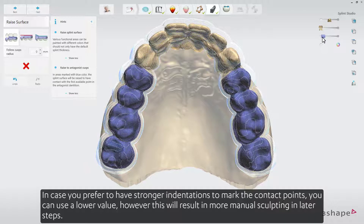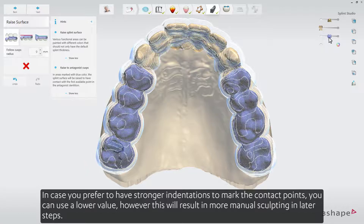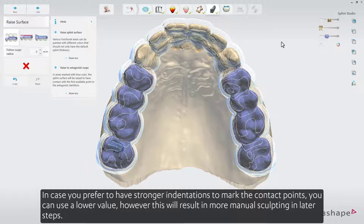In case you prefer to have stronger indentations to mark the contact points, you can use a lower value. However, this will result in more manual sculpting in later steps.